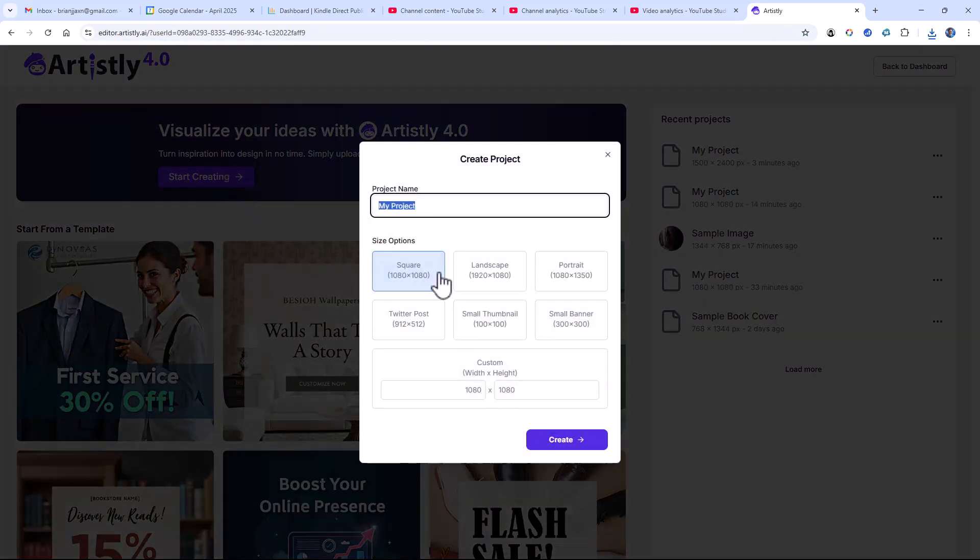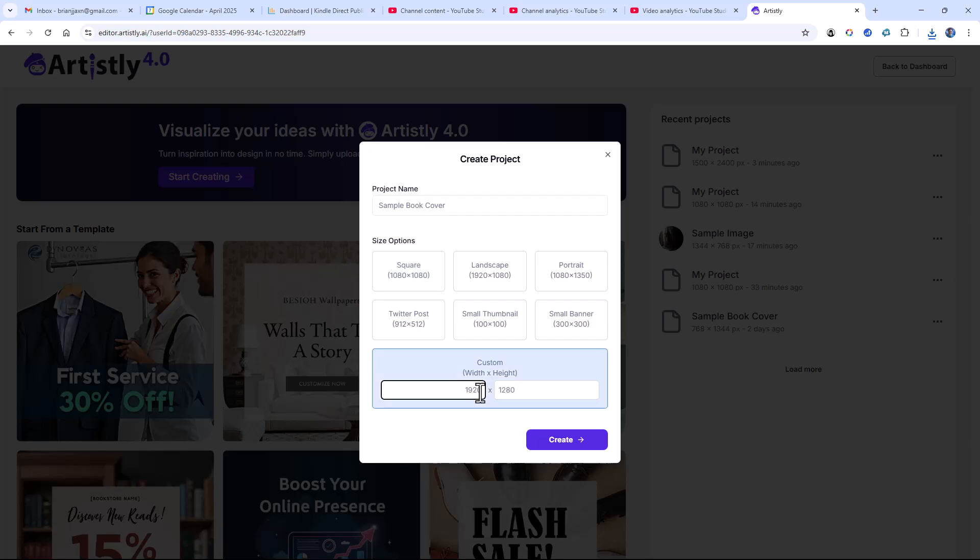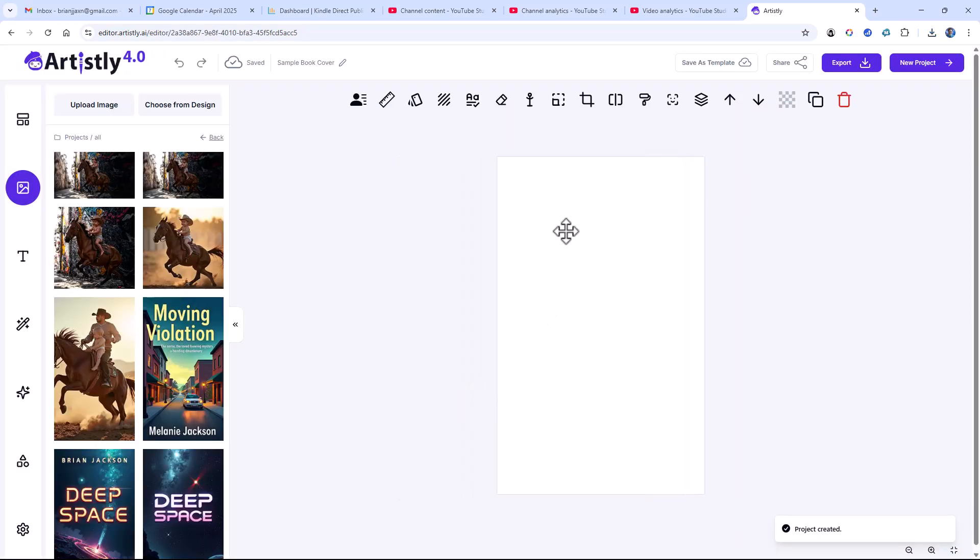Now I'm going to call this Sample Book Cover. And I like to make my book covers 5 inches wide, which is 1,500 pixels. This is 300 pixels per inch. And 8 inches tall, which is 2,400 pixels. There, that gives me a book cover-sized image.